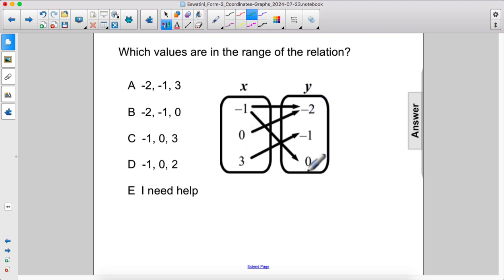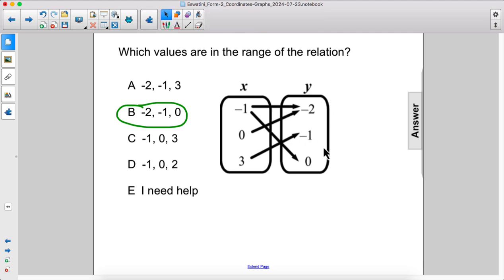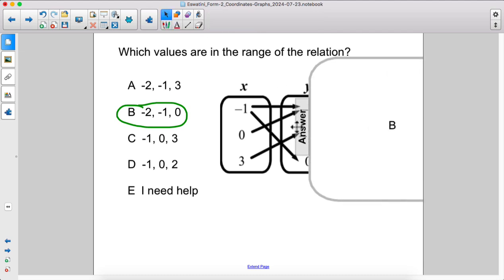So the answer is 0, negative 1, and negative 2 — or in reverse order, negative 2, negative 1, 0. That is the range, the y values. The answer is b.